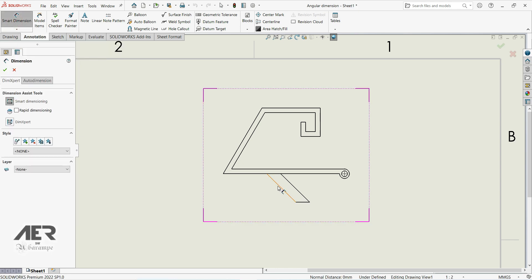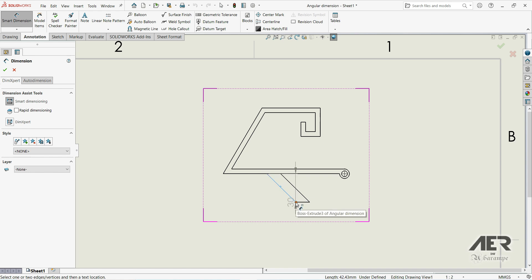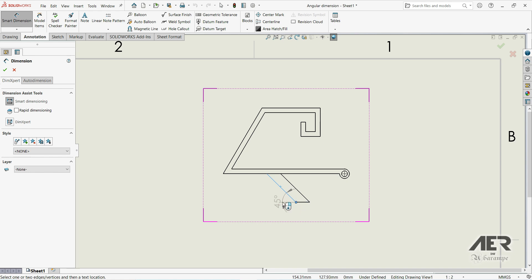We want to define an angle between this line and this horizontal line, but here we don't have a line. So we can click on this line, then click on this point, and now we have those arrows. We can click on this arrow and now we have 45 degrees.